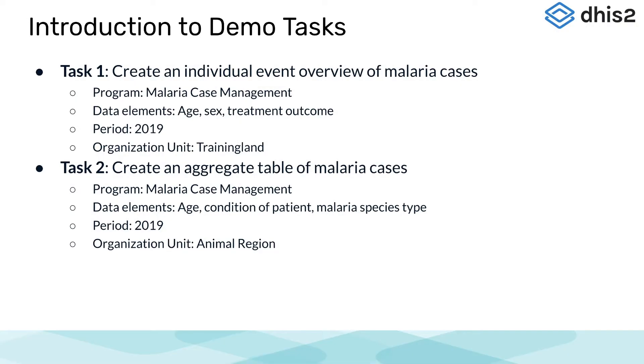I'm going to quickly highlight the two main tasks for this demo. The first task is to create an individual event overview of malaria cases.